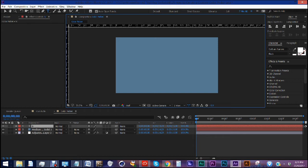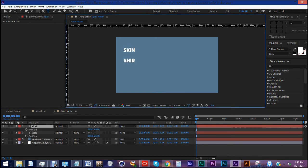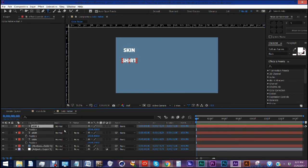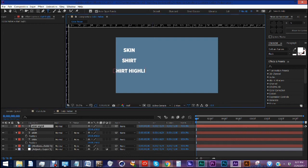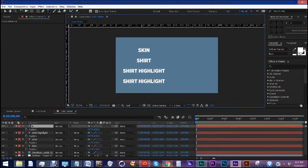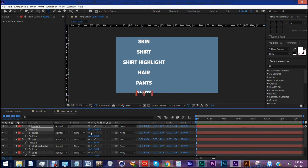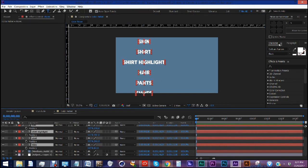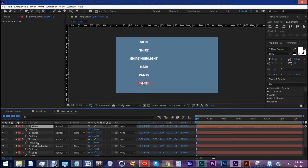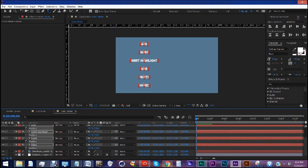Let's just do some text here. We'll say skin. Let's duplicate that. Call this shirt. Duplicate that. Shirt highlight. Let's go ahead and grab all these and pull them over. We'll call this hair. Pants. Shoes. Just going to bring these in a little bit. Here are all of the categories that we need to create colors for.